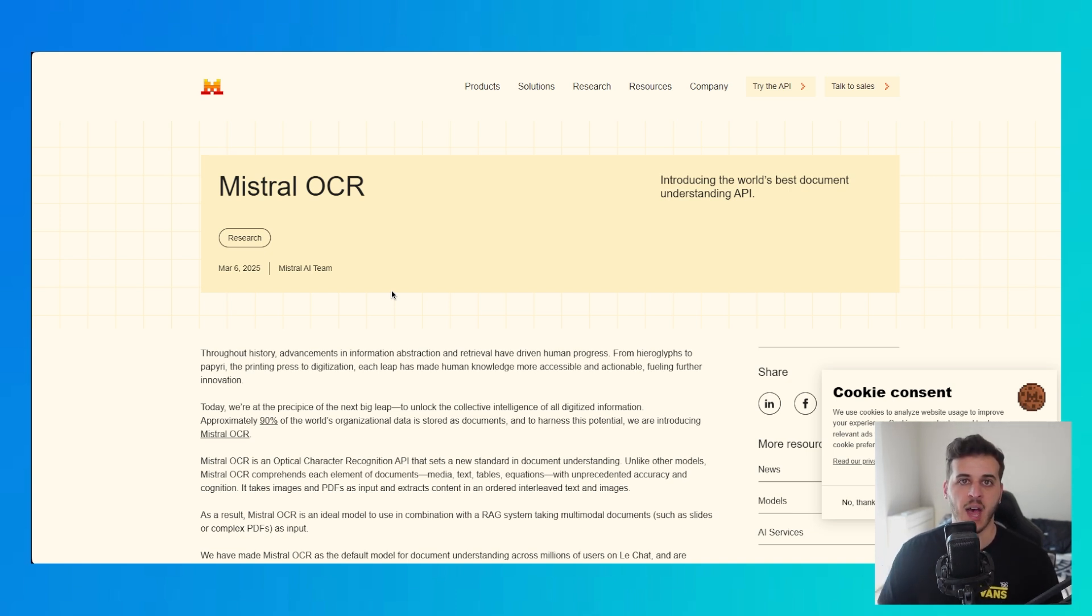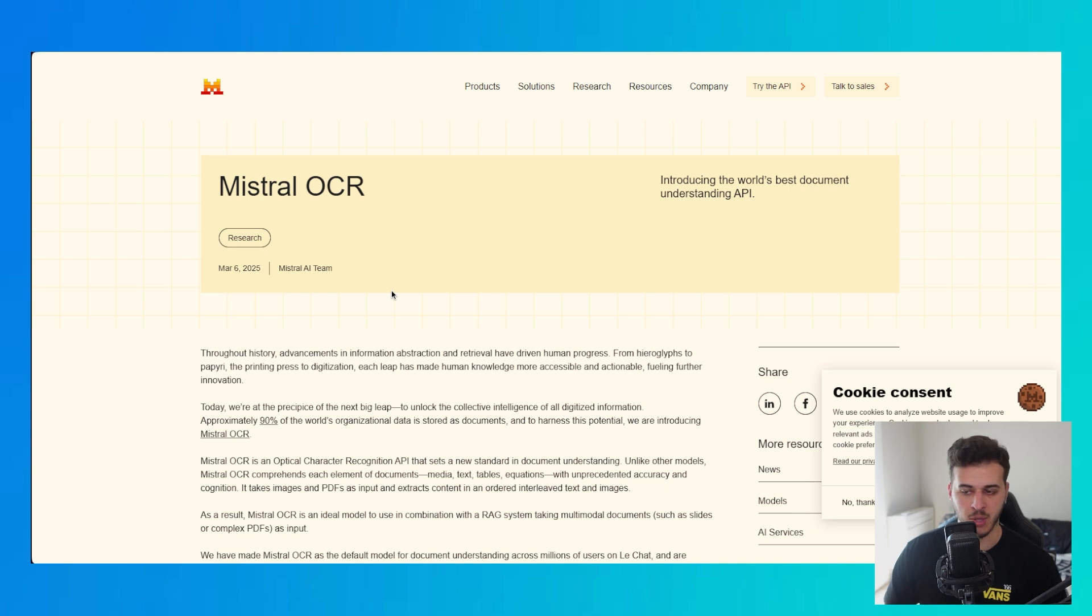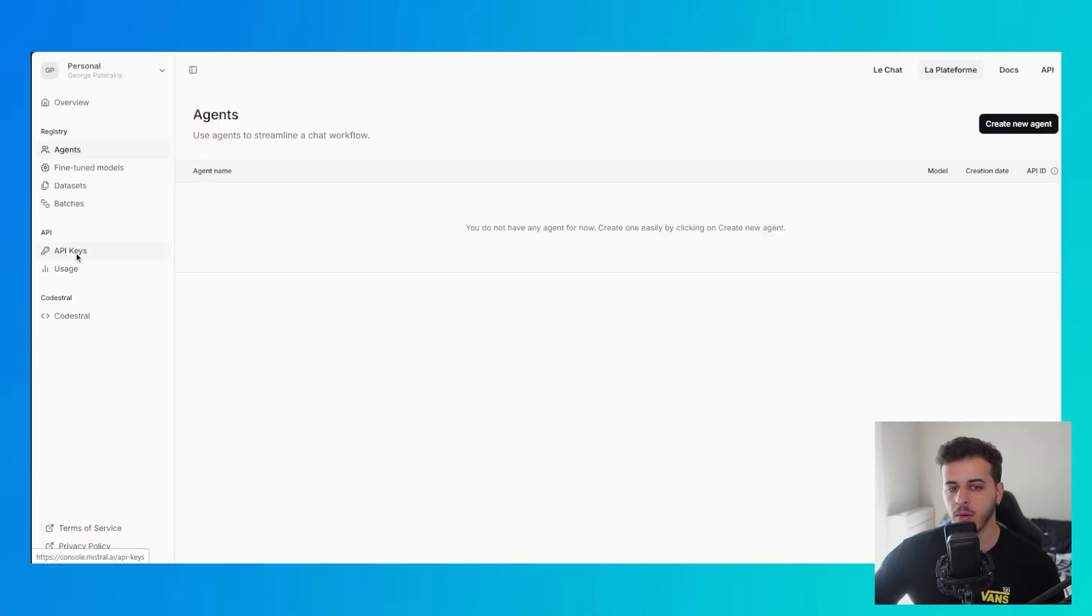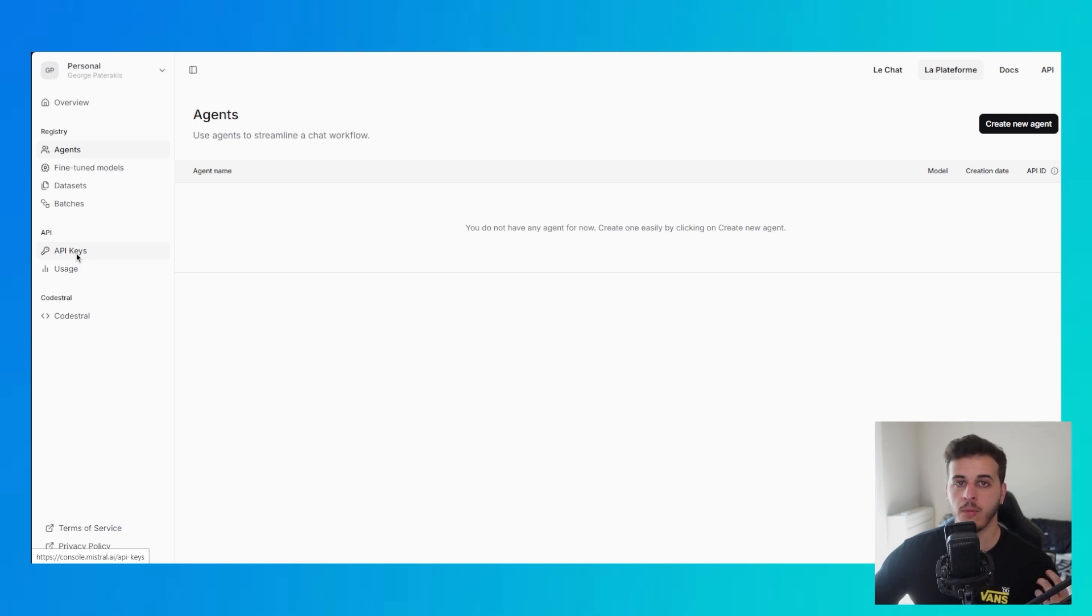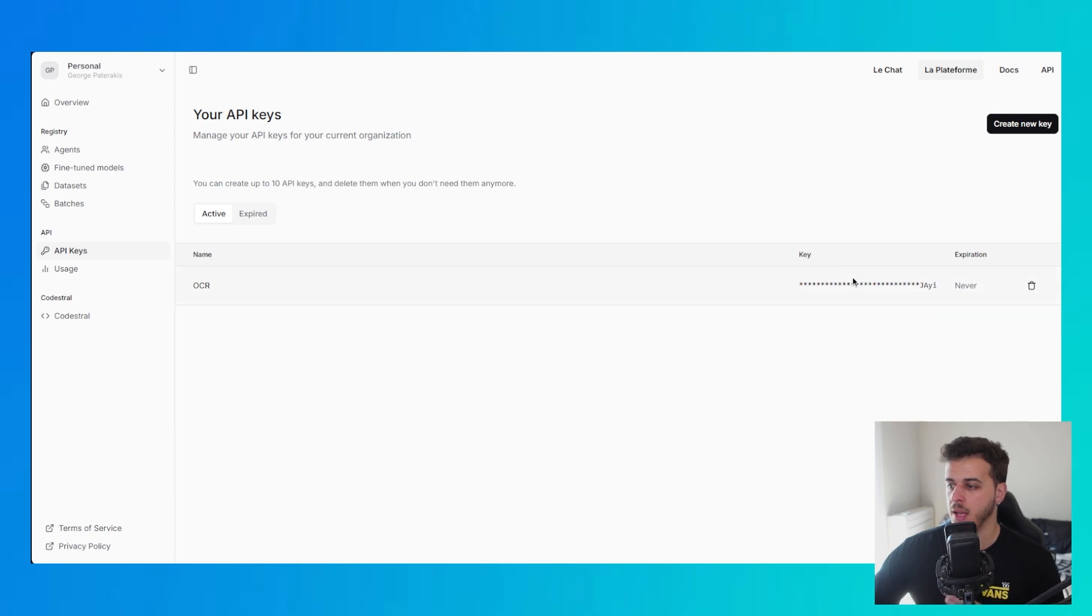Essentially what this does is it takes documents and turns them into text. It can handle PDFs, it can handle images. To get started, go into the Mistral website, log in, verify your phone number, and then go to API keys and create your API key.